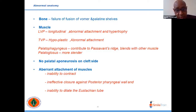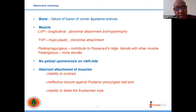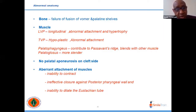The palatopharyngeus also forms a Passavant's ridge. Overall, in cleft palate the muscles show abnormal attachment, hypoplasia, and reduced volume. There is also hypertrophy of the levator palatini, and in an unoperated patient you can see a bulge on the posterior and lateral aspect of the palate — an unusual hypertrophy of the levator palatini.